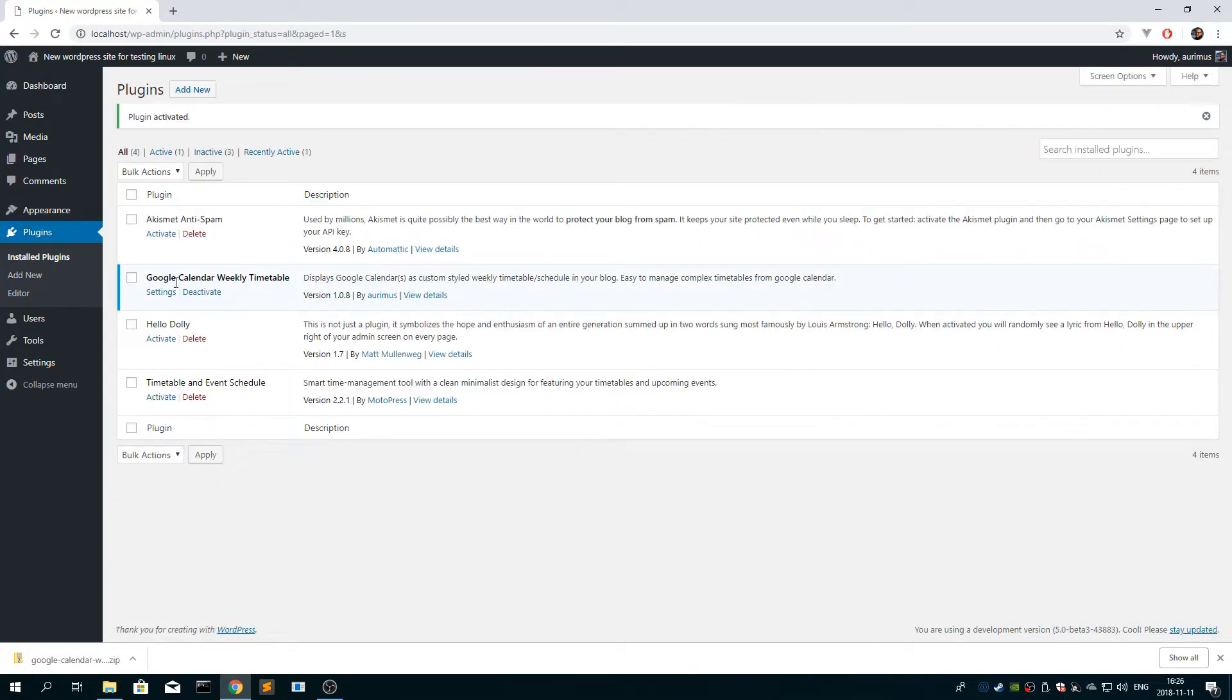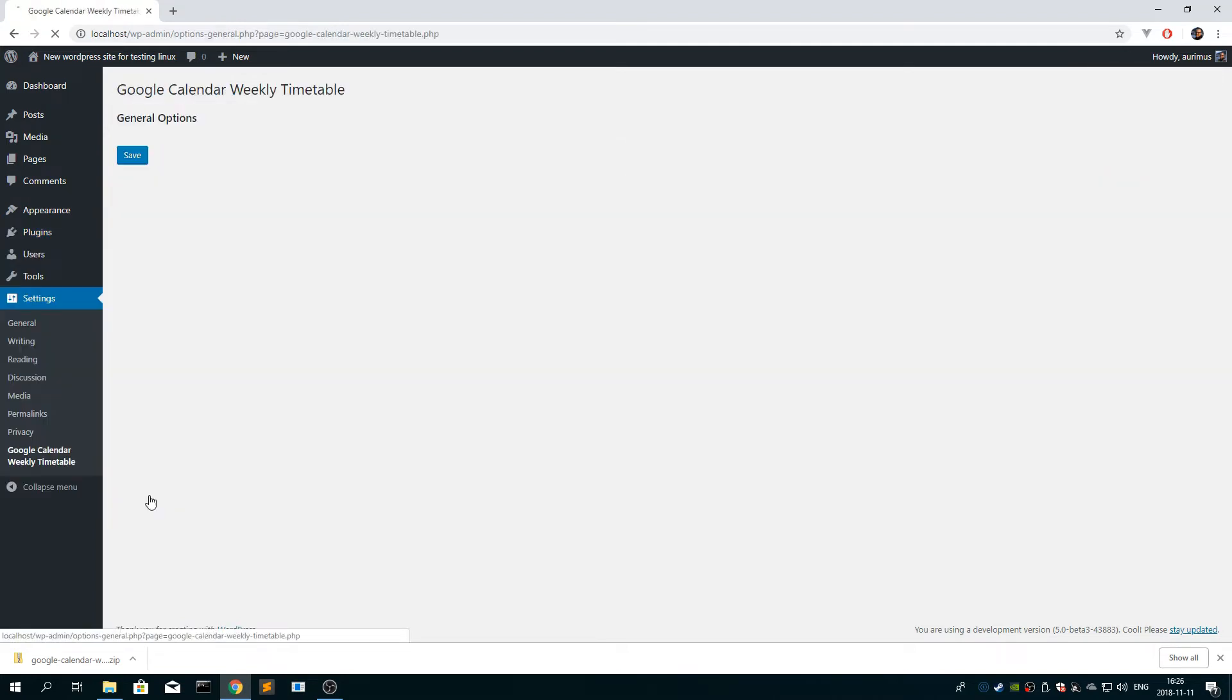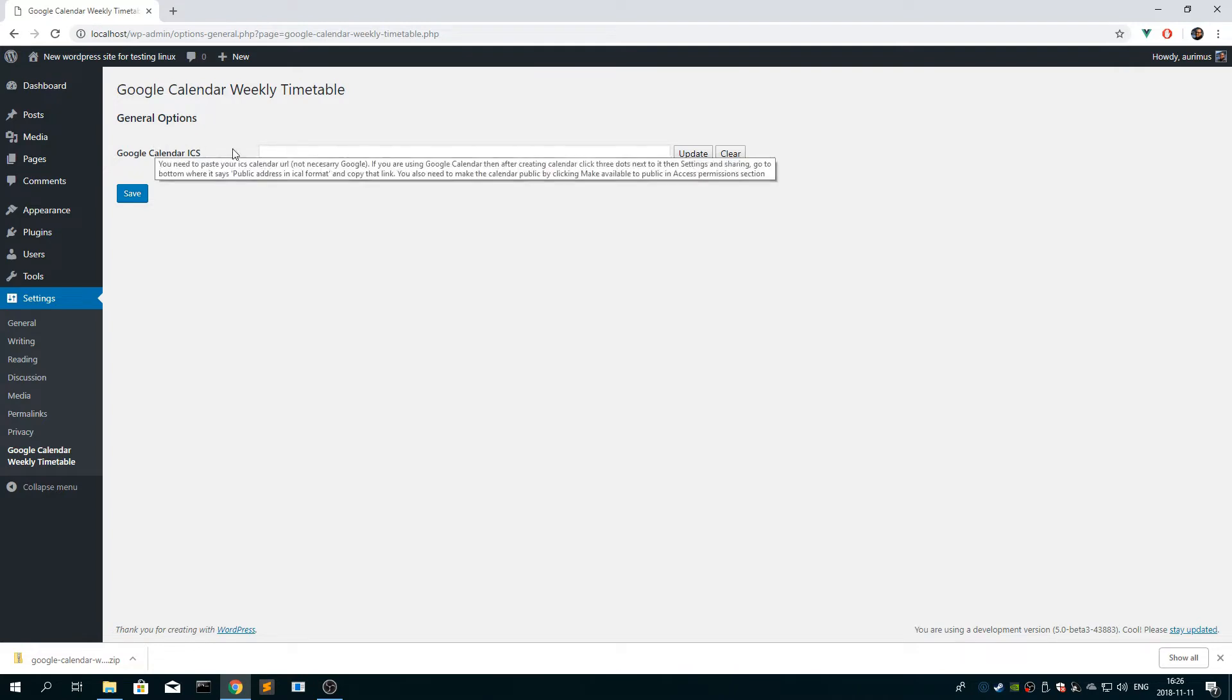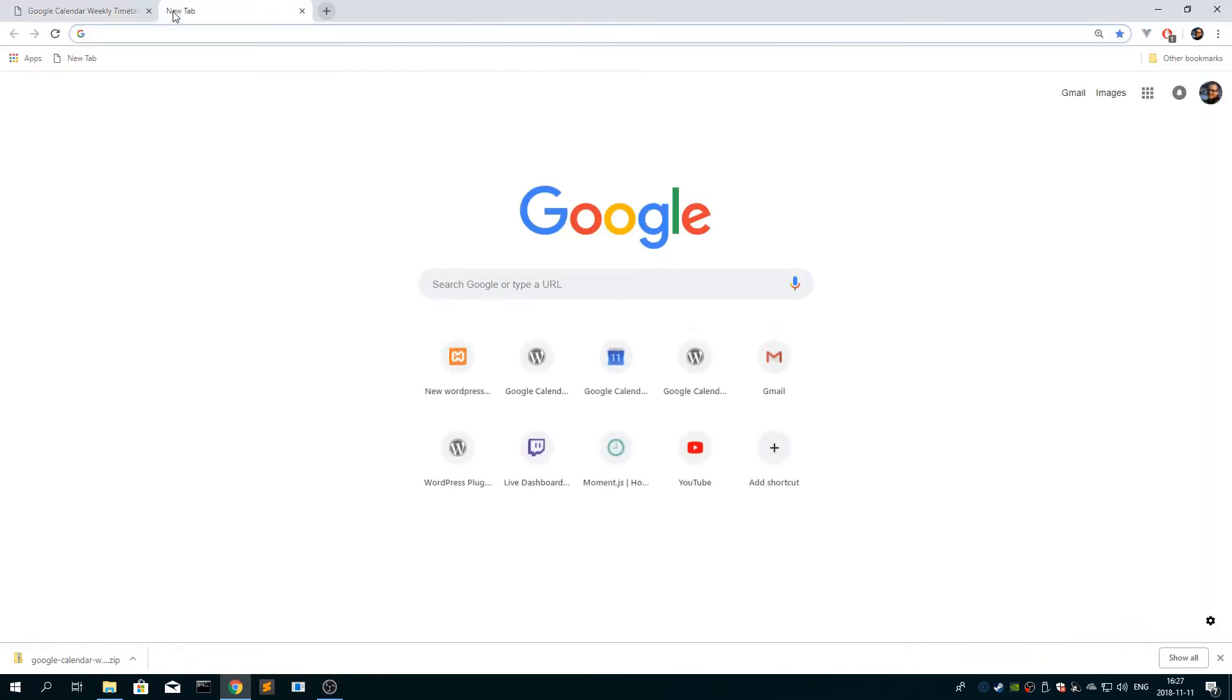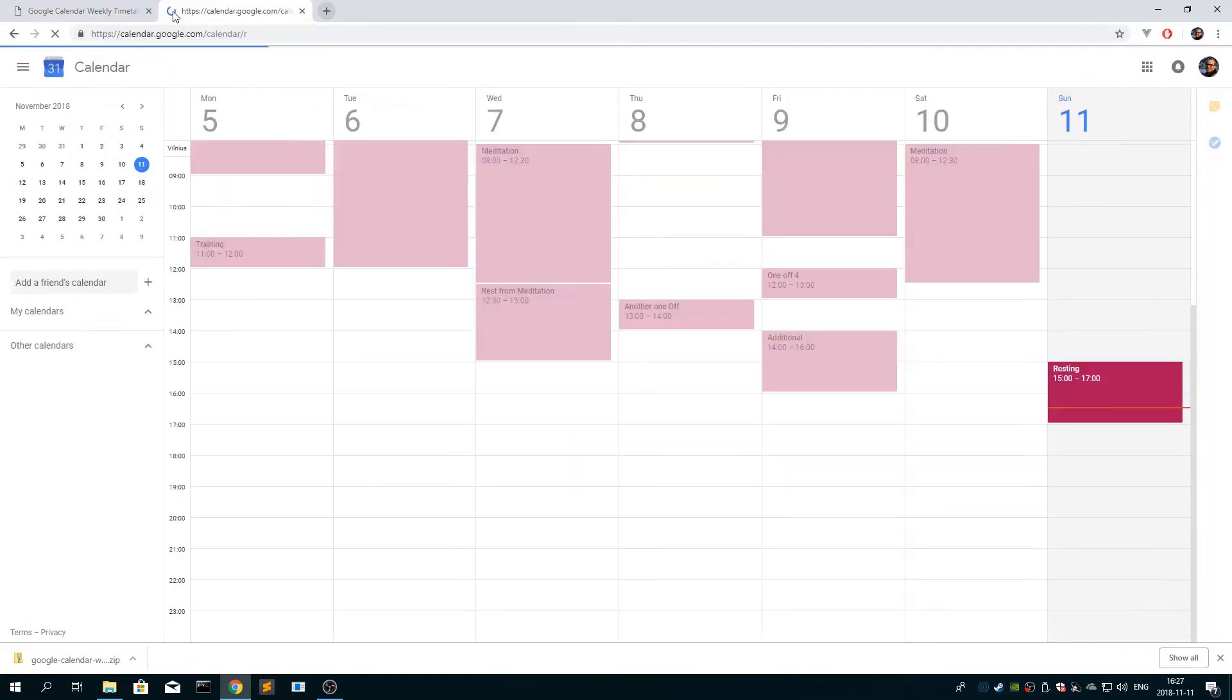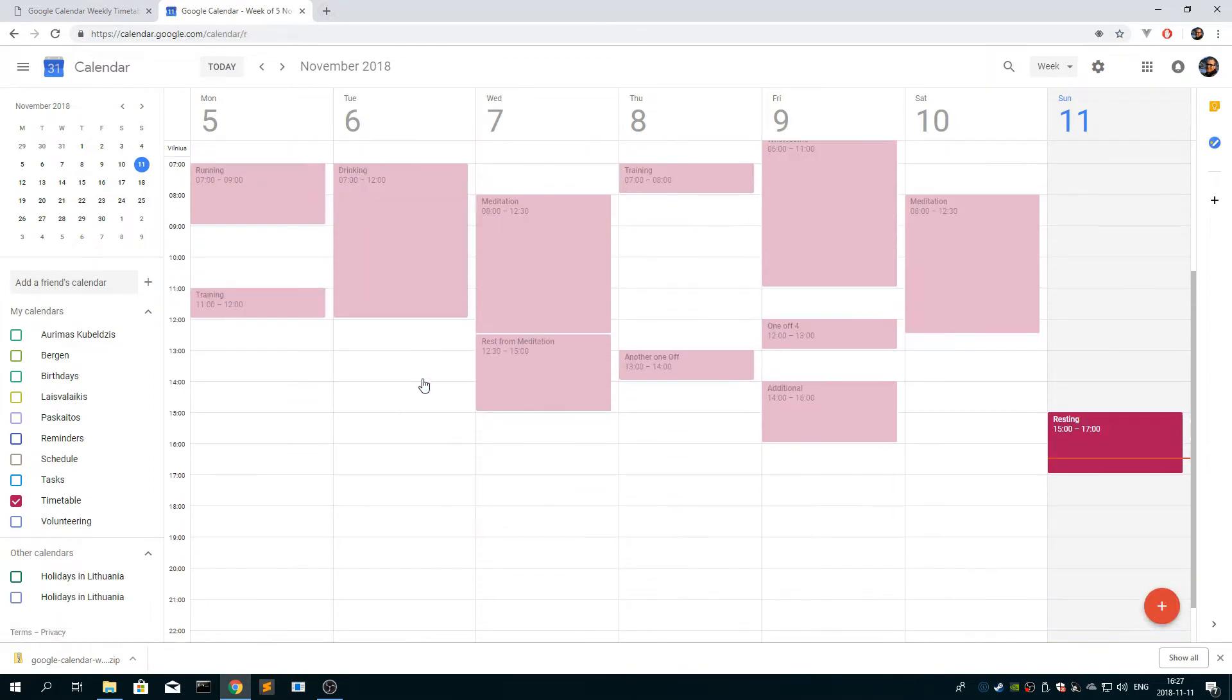And then click settings here or here, it's the same. So now it asks you for Google Calendar ICS URL, which you can get from Google Calendar, or other calendar, but I'm using Google Calendar.